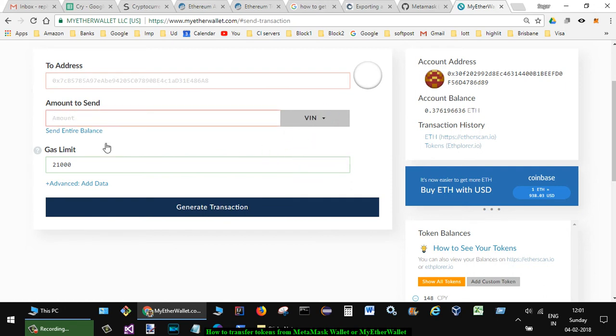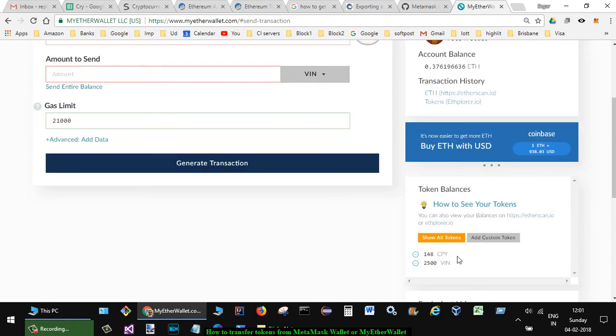You can put there, and then click on 'Generate Transaction' and follow the rest of the steps. Most people complain that they're not seeing the tokens over there in the token balance section. For that, to add